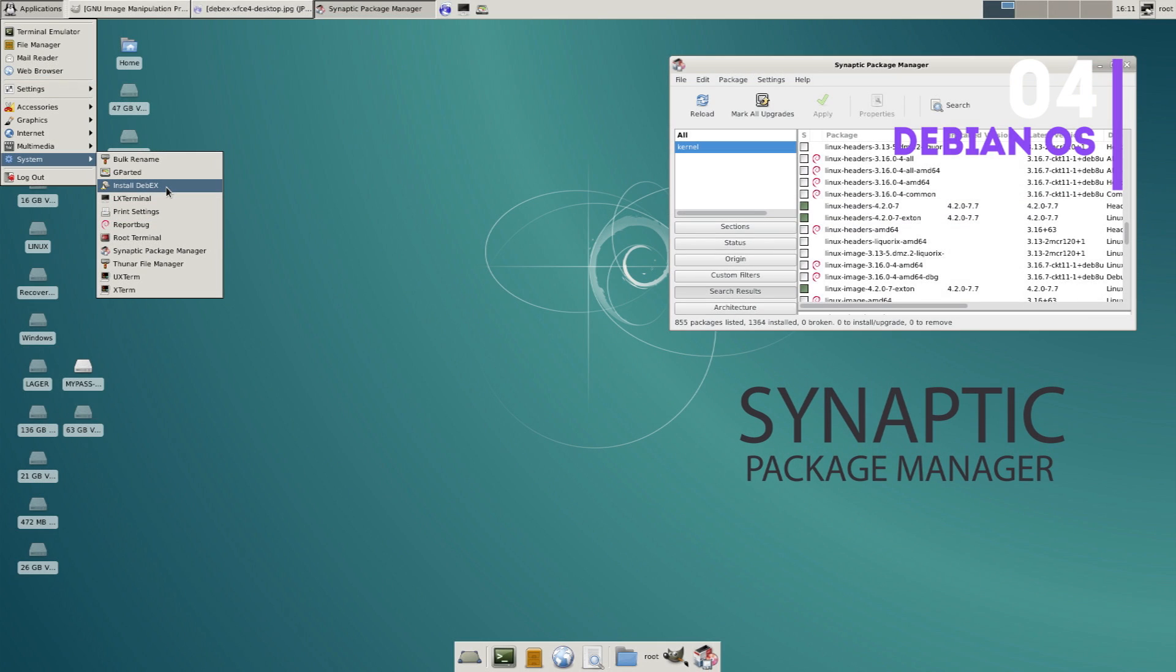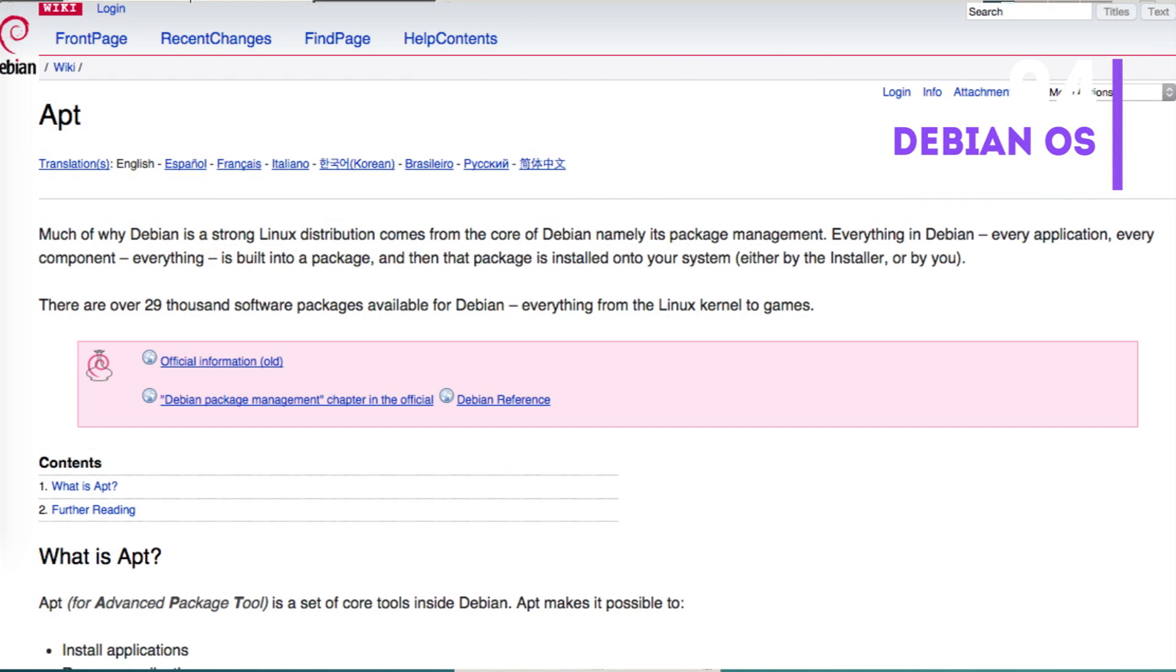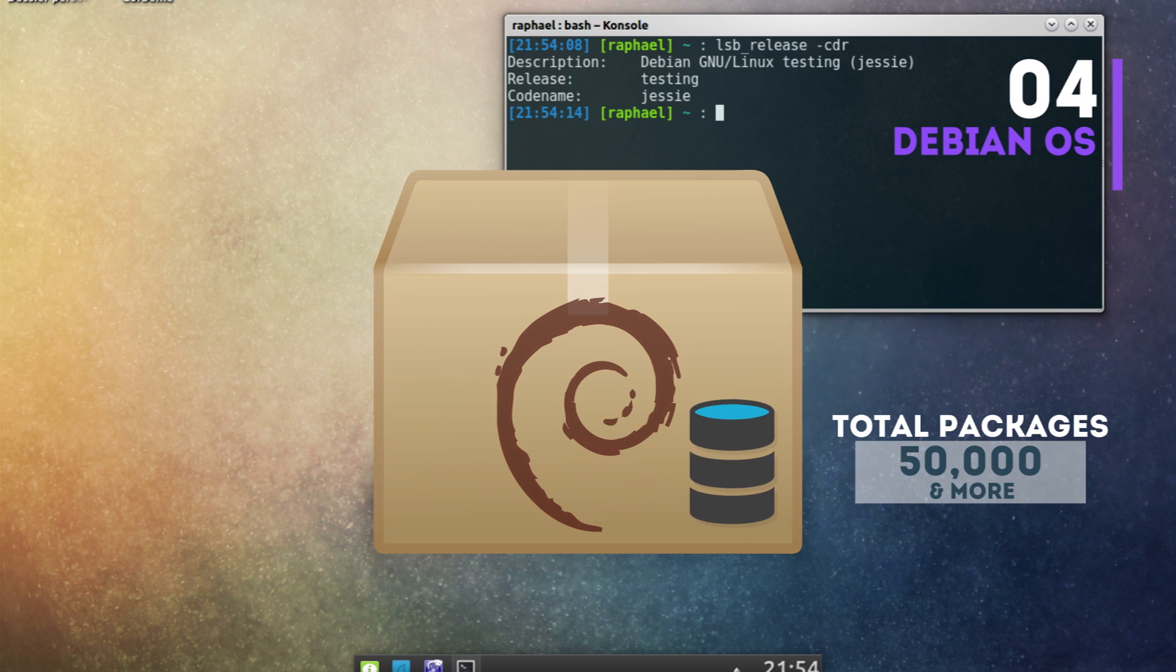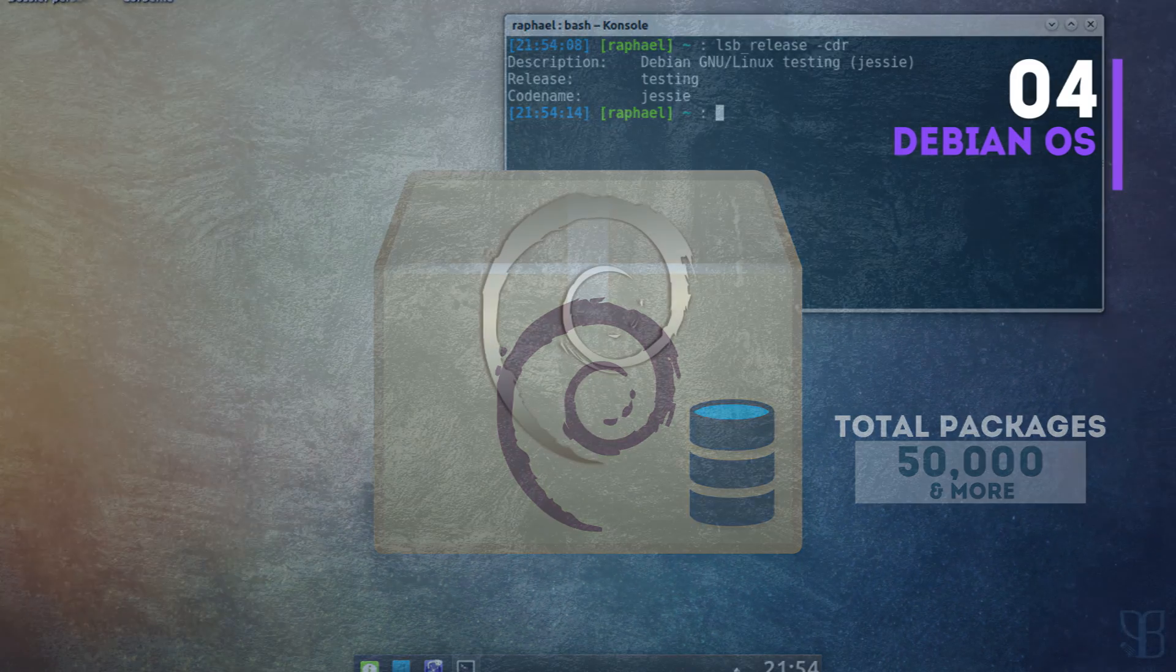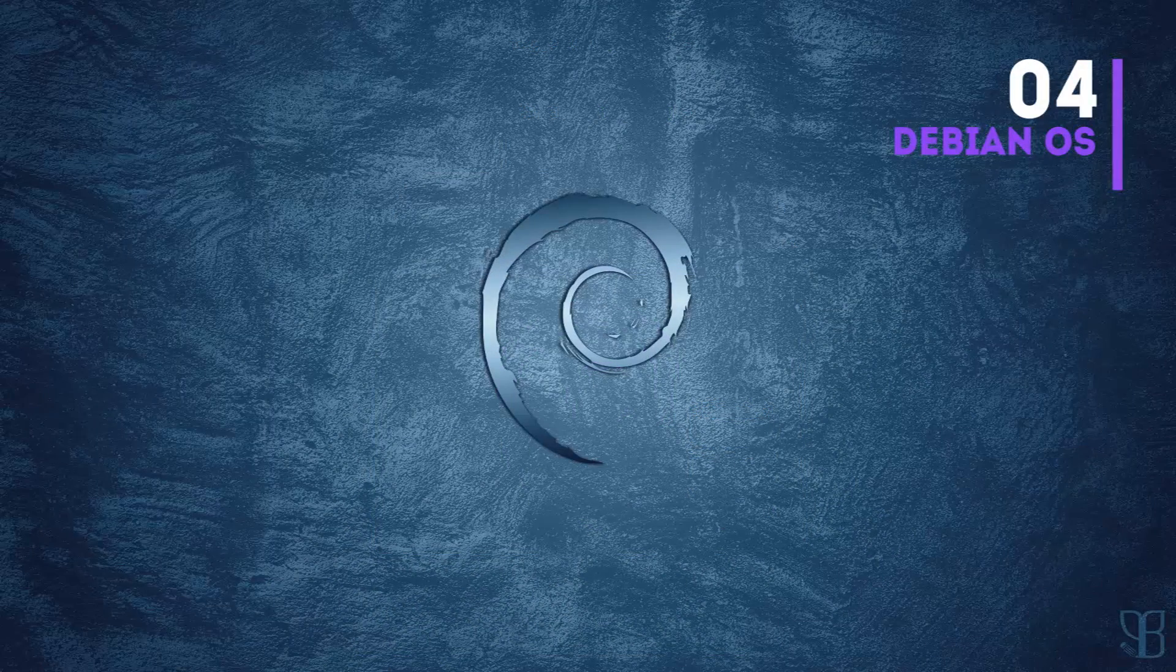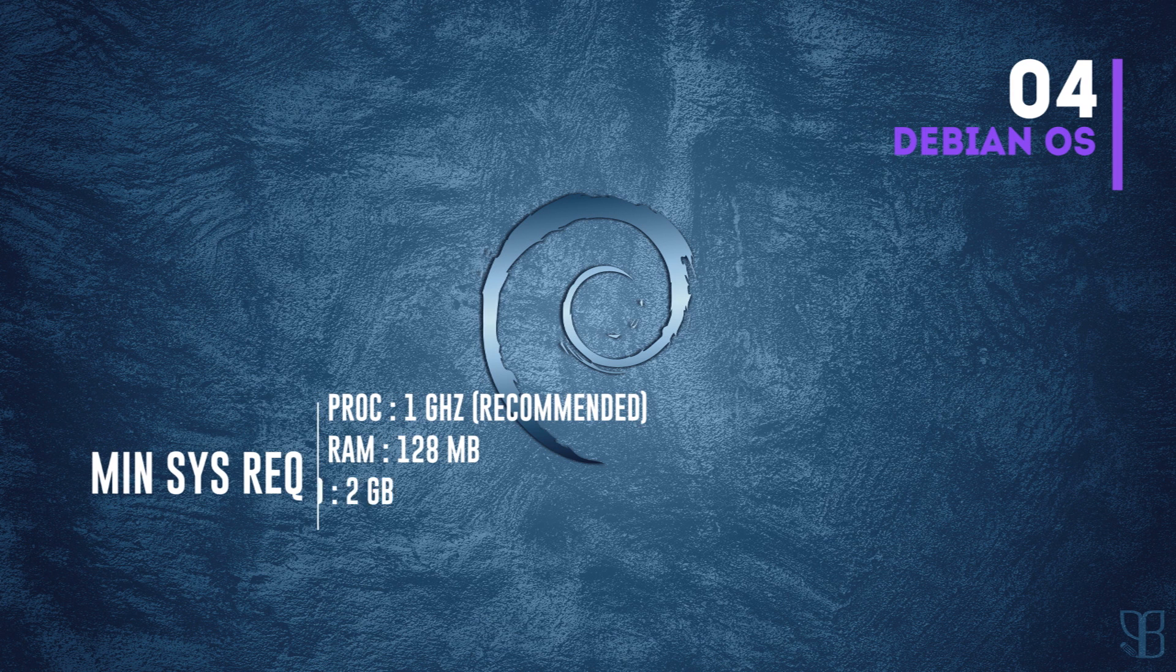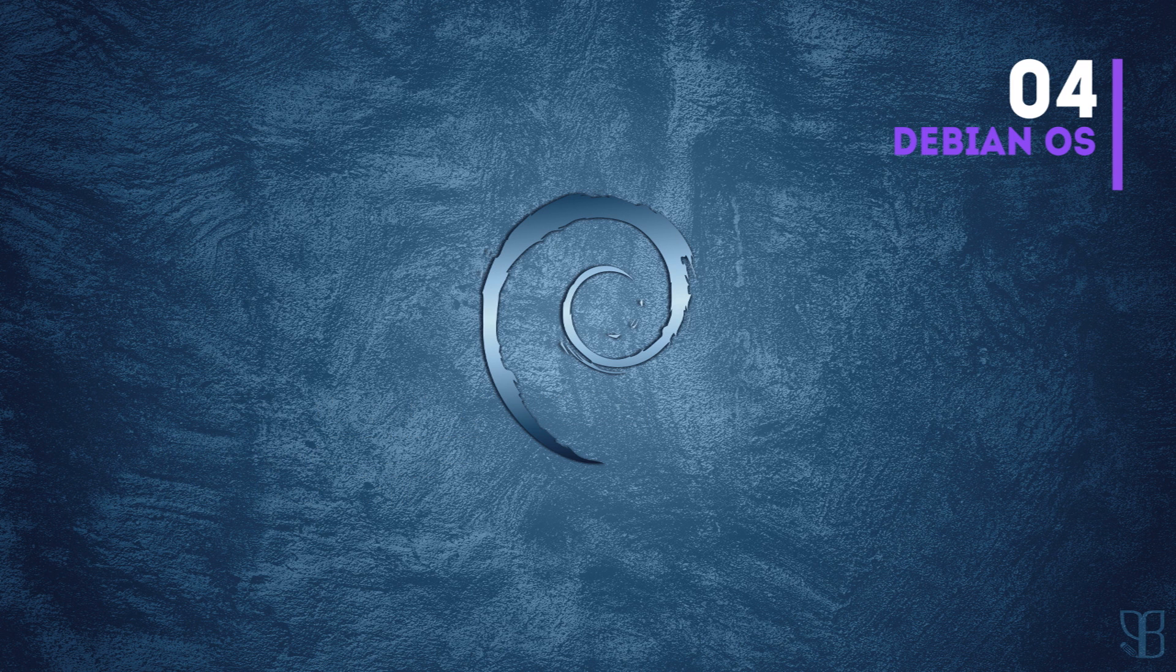As far as package manager is concerned, it has Synaptic as GUI package manager and APT for command line package installation. Debian has over 50,000 packages in its repository, probably the largest collection of software packages that any Linux distro has. The minimum system requirement is a processor of 1 gigahertz, 128 MB RAM, and 5 GB hard disk space.